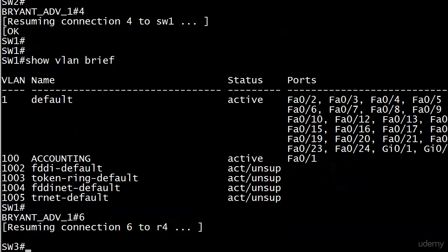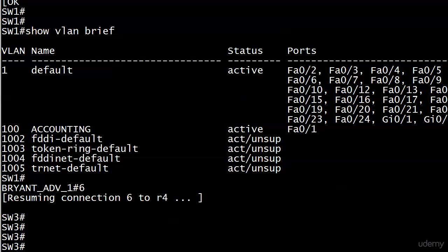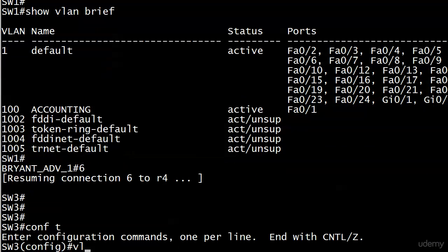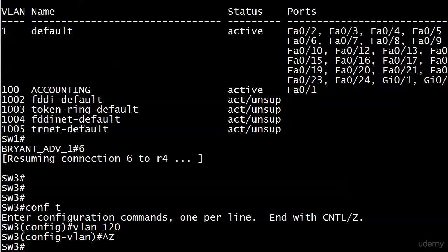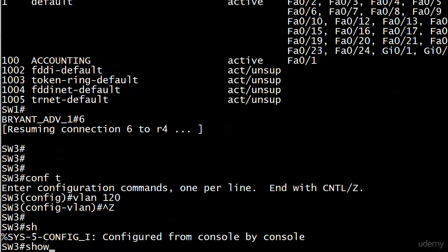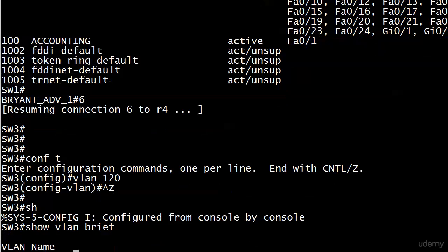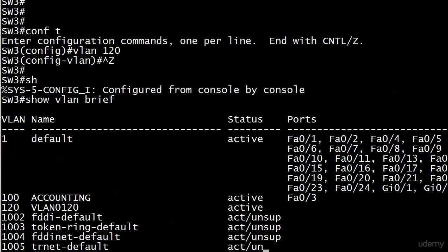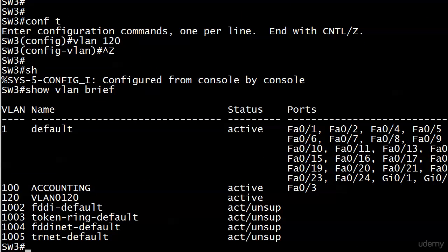So when a device is in server mode — which is the default — you can create a VLAN, delete a VLAN, and modify a VLAN. Let me do a quick creation here: VLAN 120. That drops you into config mode, but what I did there just creates the VLAN, and there it is — VLAN 120.